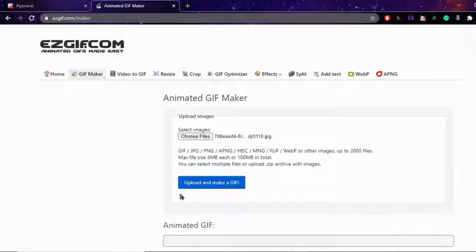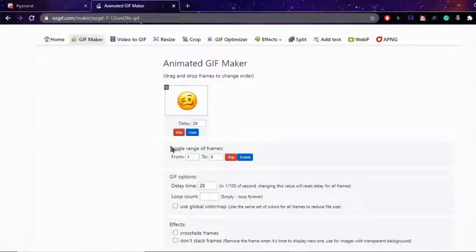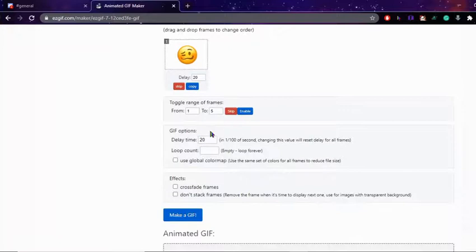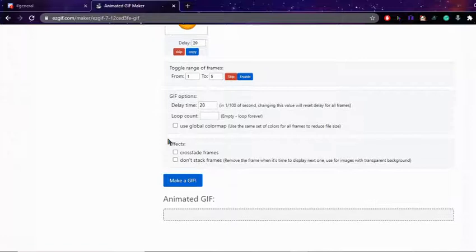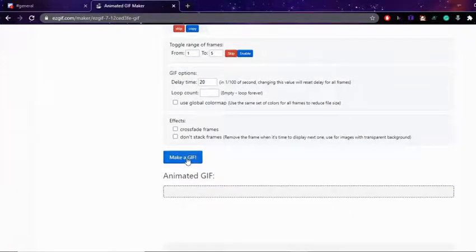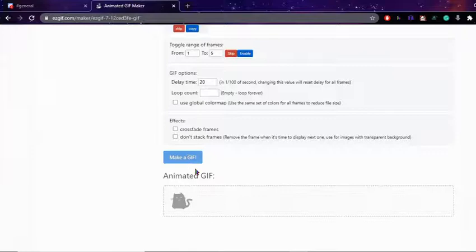Once you've chosen your files, press upload and make it. Now you can choose the total range of frames and the delay time — this is how fast it will change between the images. You can also apply effects, like making them fade, and then press 'Make GIF' once you're done.